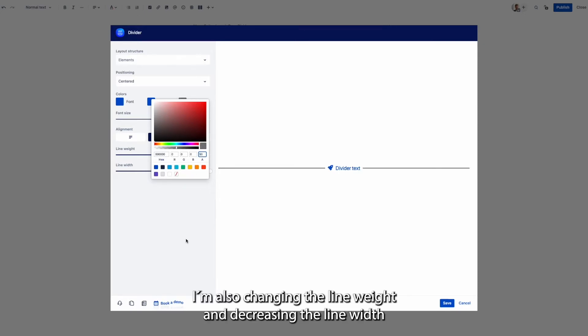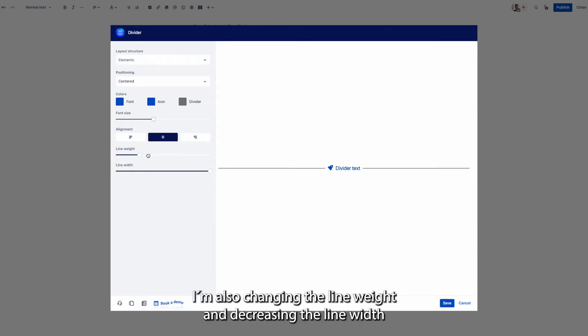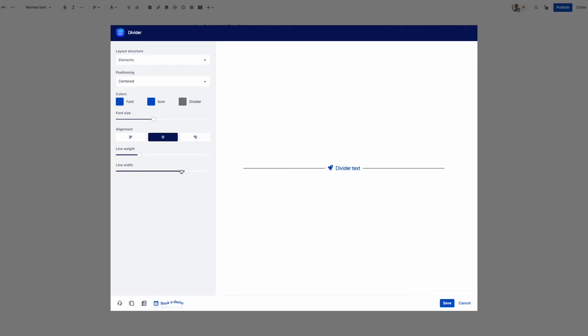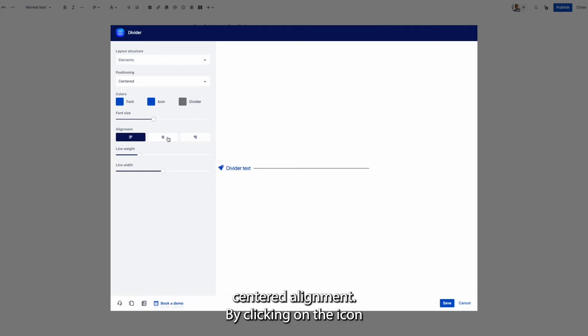I'm also changing the line weight and decreasing the line width and choosing the center alignment.